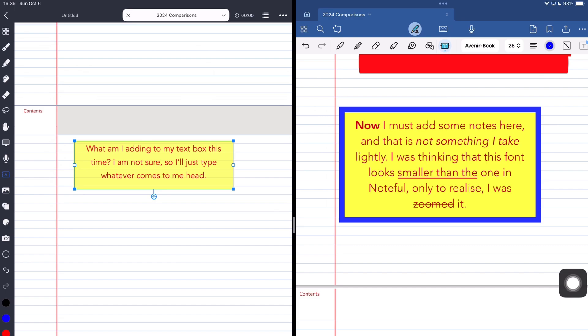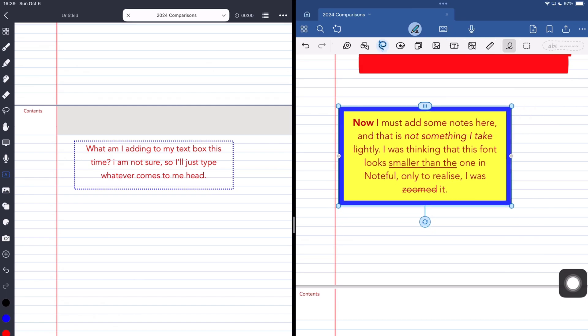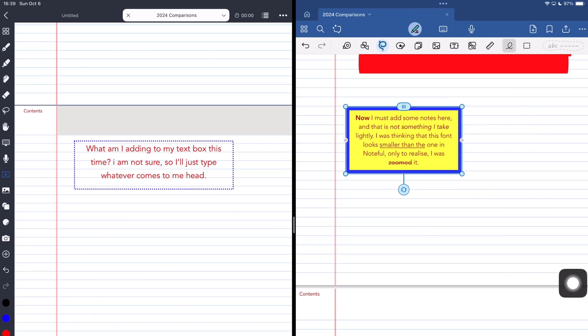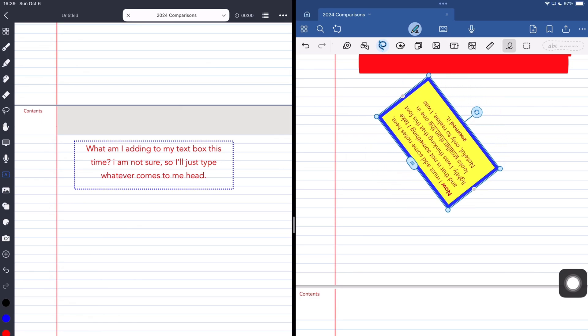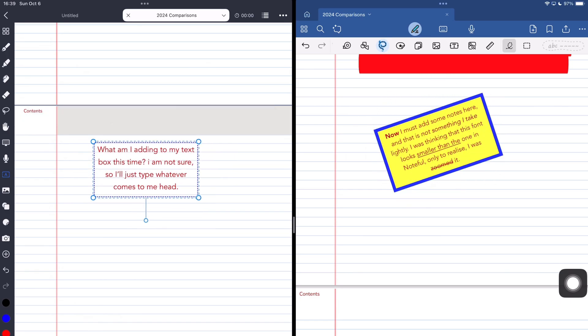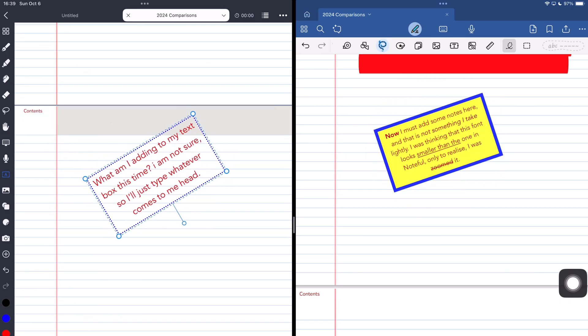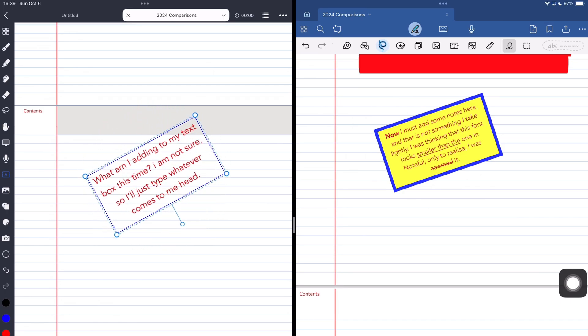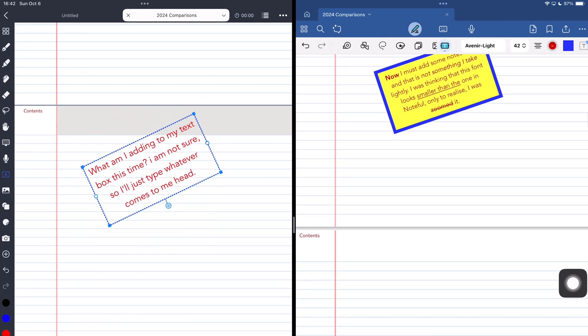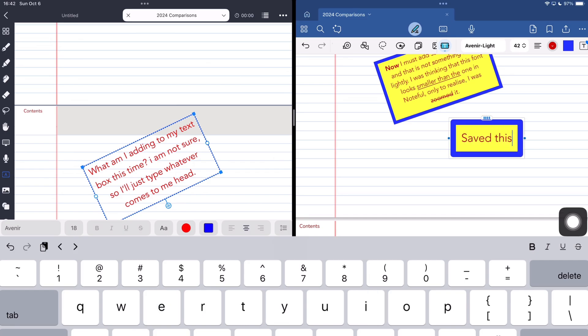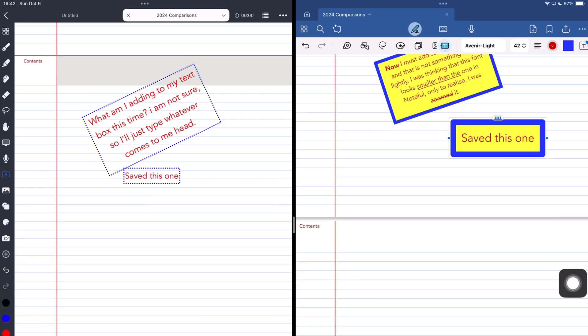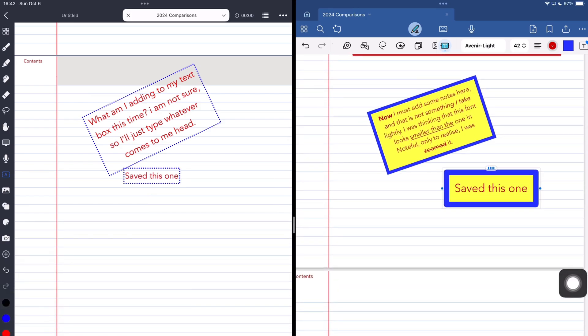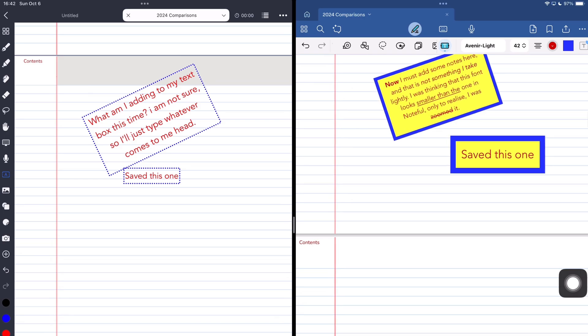Noteful then makes up for that with different border types that can be dashed or dotted, which GoodNotes does not have. So it just feels like most of their features are just canceling each other at this point. In both apps, you can resize and rotate your text boxes. You can save one favorite style for text boxes in both Noteful and GoodNotes. More would be nice to have though, if we could save more styles, that would be better.